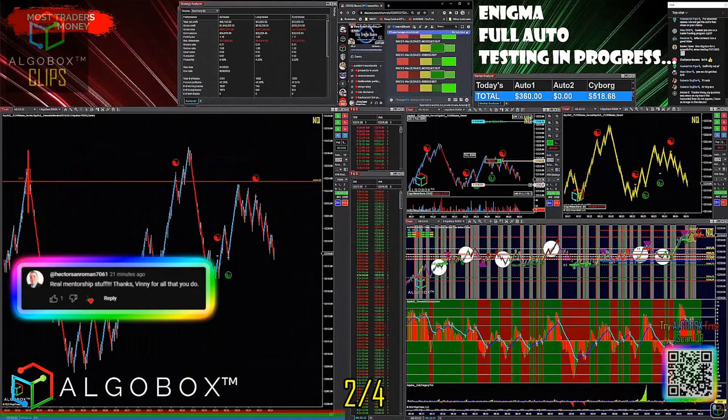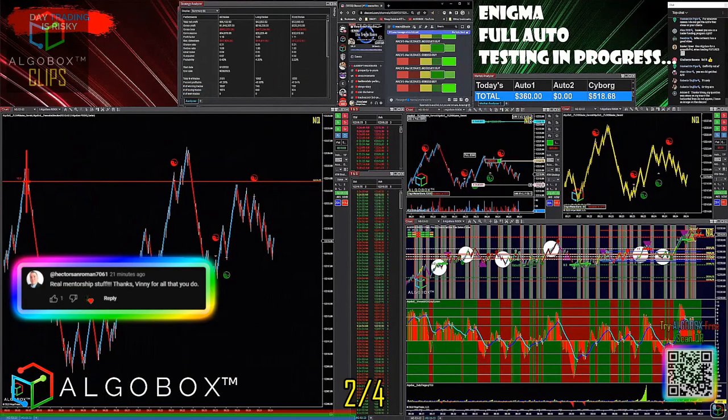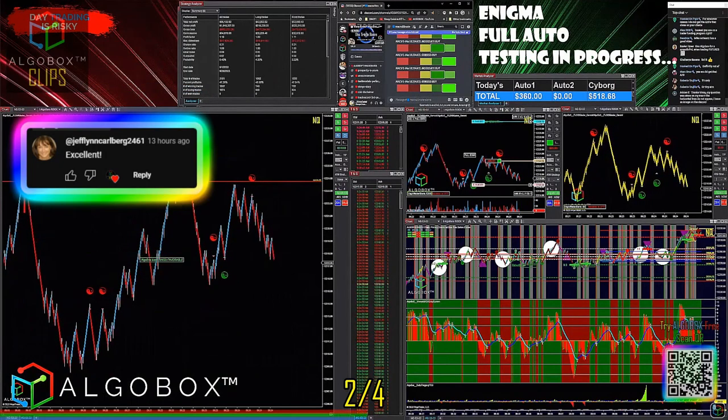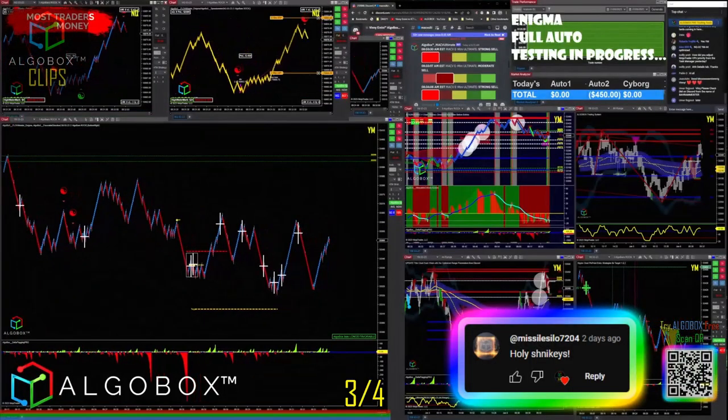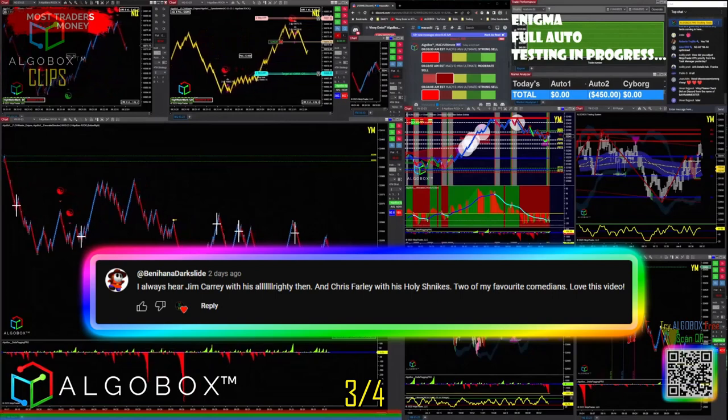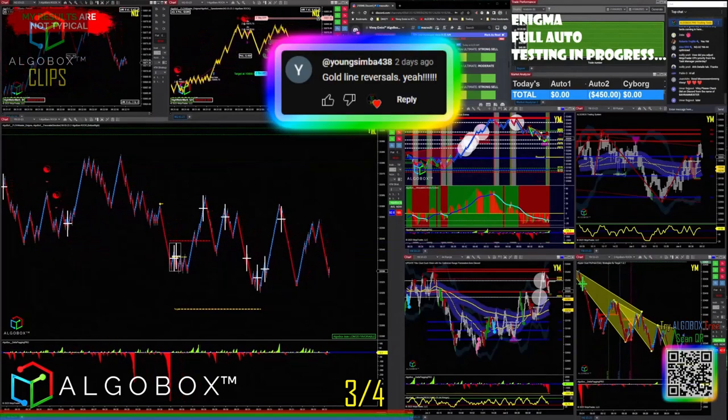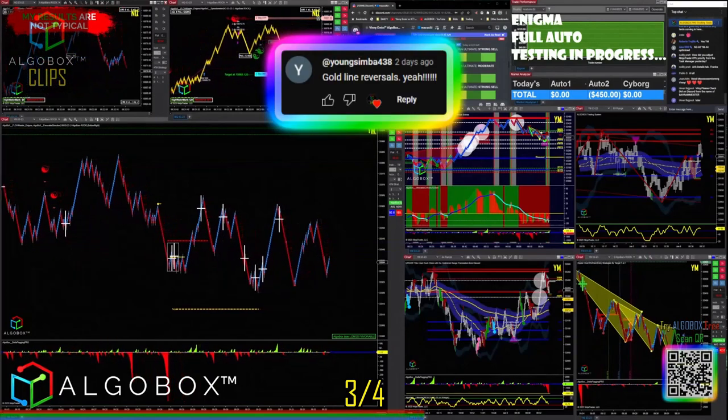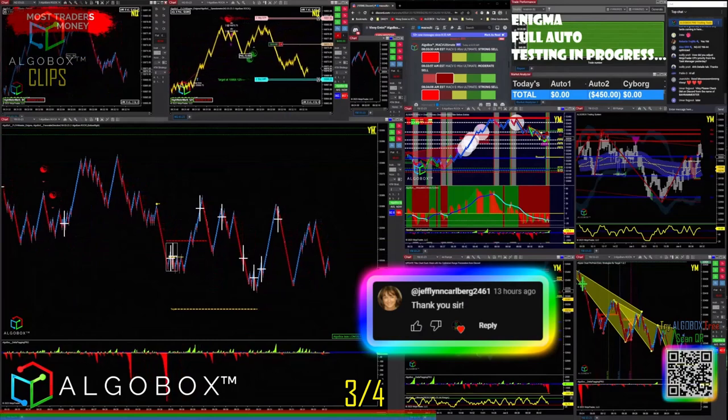I have a CQG data feed with my broker. I have a couple of brokers. Now it's under my data. You want the CME data bundle, top of book. The one that says CME Group, top of book, level one - that's the one you want right there, twelve dollars a month.